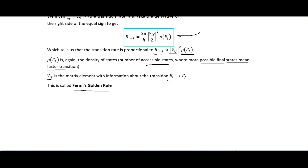Looking at the periodic table, transition metals on the left side have more open states at higher energy levels, so electrons can be promoted to those levels faster. Transition metals further to the right have d orbitals filled by other electrons, leaving fewer accessible energy levels, resulting in slower transition rates.